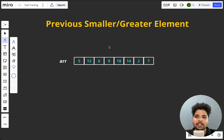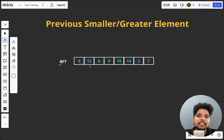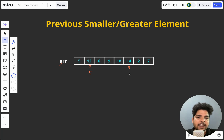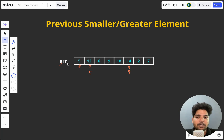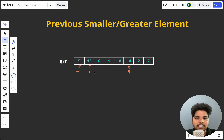This is called previous smaller element. You will be given an array containing some elements, and for each element — let's say 12 — you have to tell what is the previous smaller element to it. For 12, the previous smaller is 5. For 14, is 18 smaller than 14? No. Is 9 smaller than 14? Yes. So for 14, it will be 9. For the first element 5, is there any previous smaller element? No, because this is our first element. So when you don't find any previous element, you have to return minus 1.